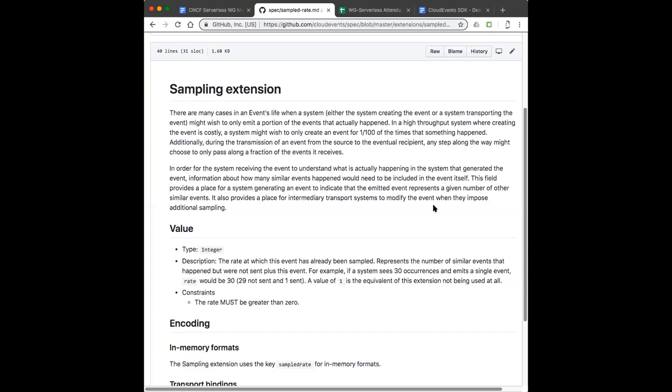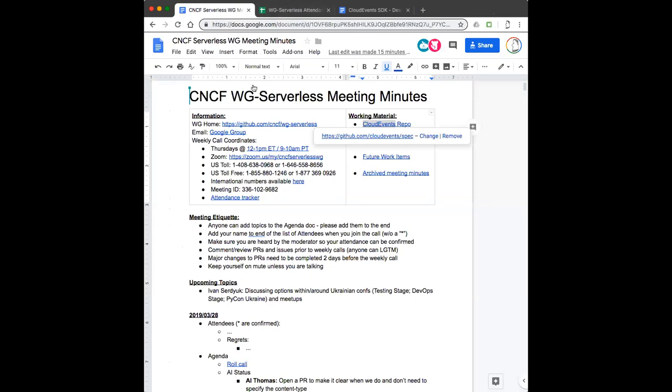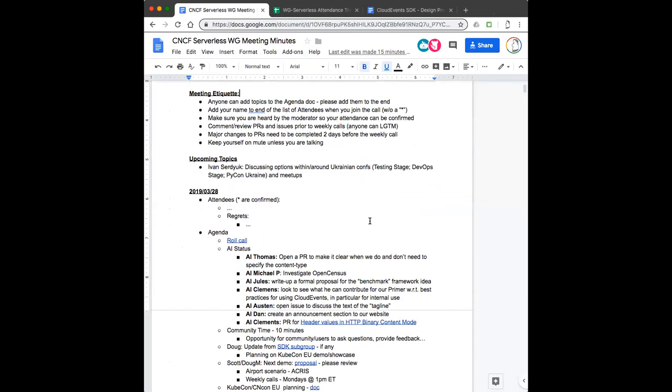Yeah, let's go do that. I have to dash over to a customer call and will hopefully be able to rejoin at some point. You want me to draft that proposal? If you would, that would be fantastic. That sounds great. Thank you guys very much. Non-SDK discussion, but a very important discussion.